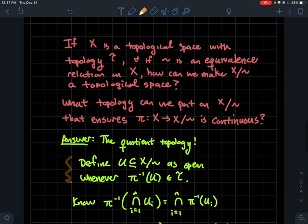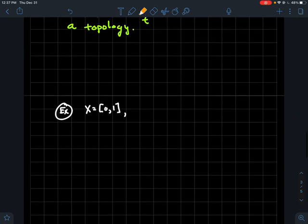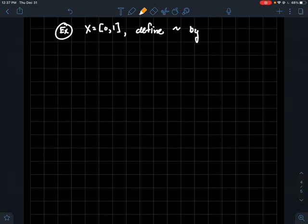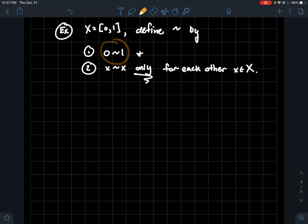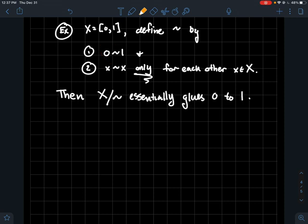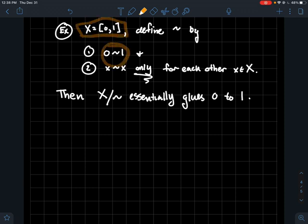Let's do a concrete example. Let X be the interval [0, 1] — all real numbers between 0 and 1 inclusive. Define tilde by: 0 is related to 1, and every other x is only related to itself. So one-half is only related to one-half, and for everybody else there's only one element in each equivalence class. Then 0 and 1 are in the same equivalence class, and we're essentially saying those two points are the same — we're gluing 0 and 1 together.